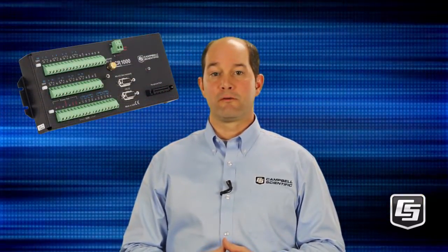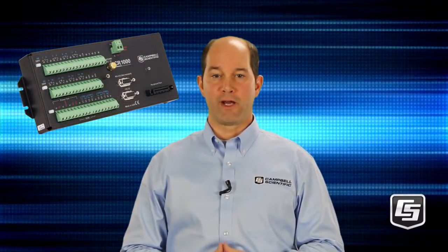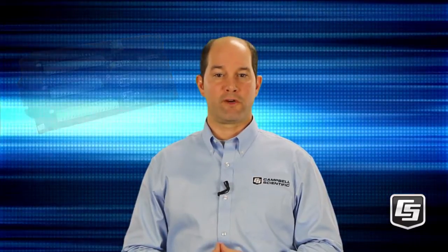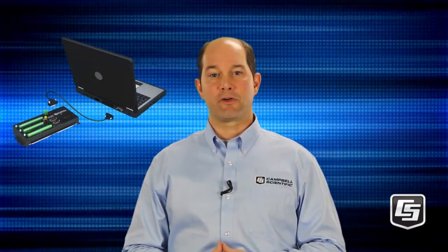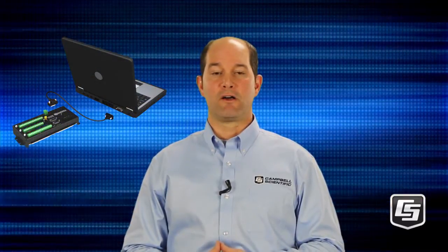You'll need your data logger powered and programmed with the SDI-12 recorder instruction, the sensor connected to the data logger, and your computer connected to the data logger.